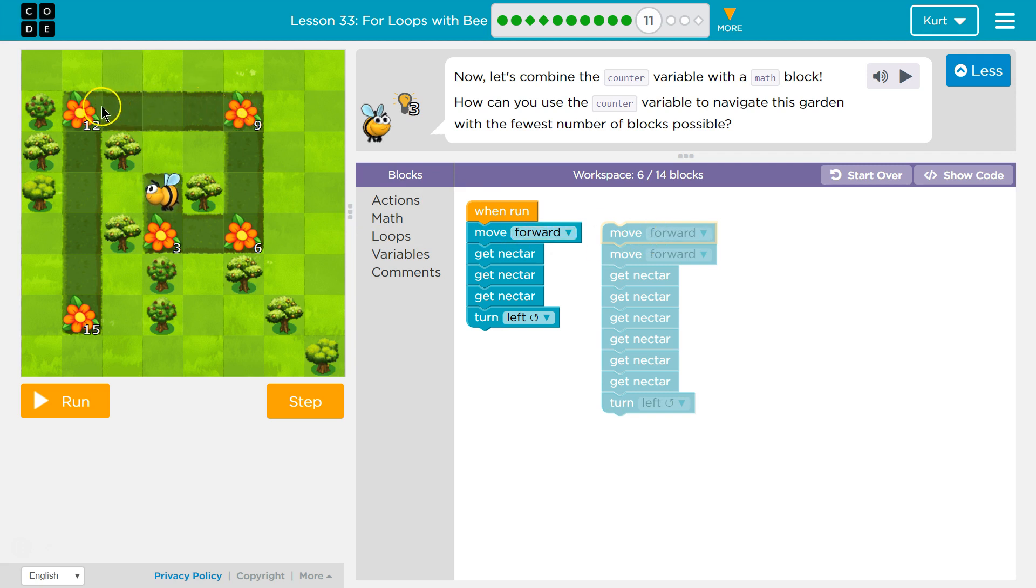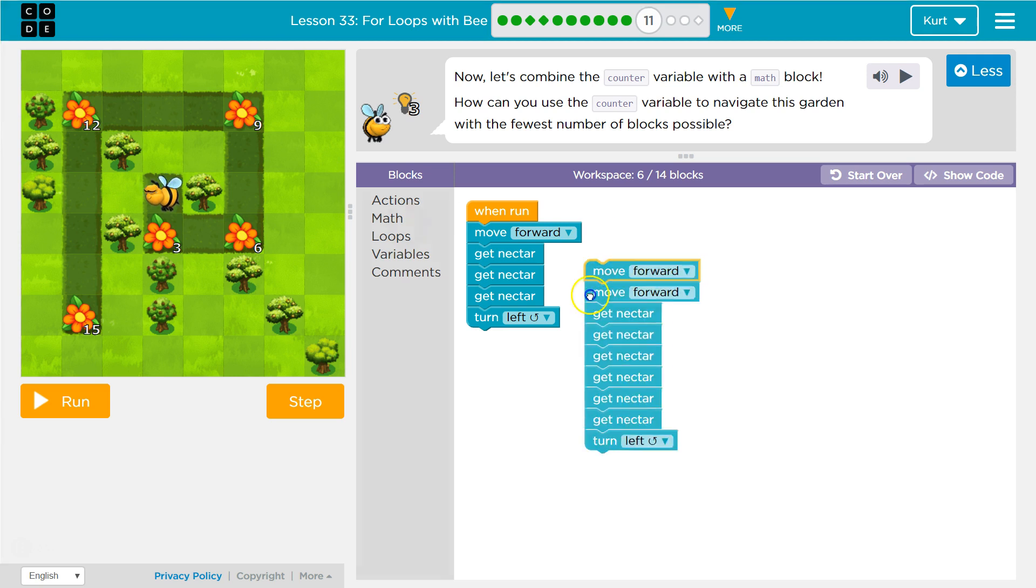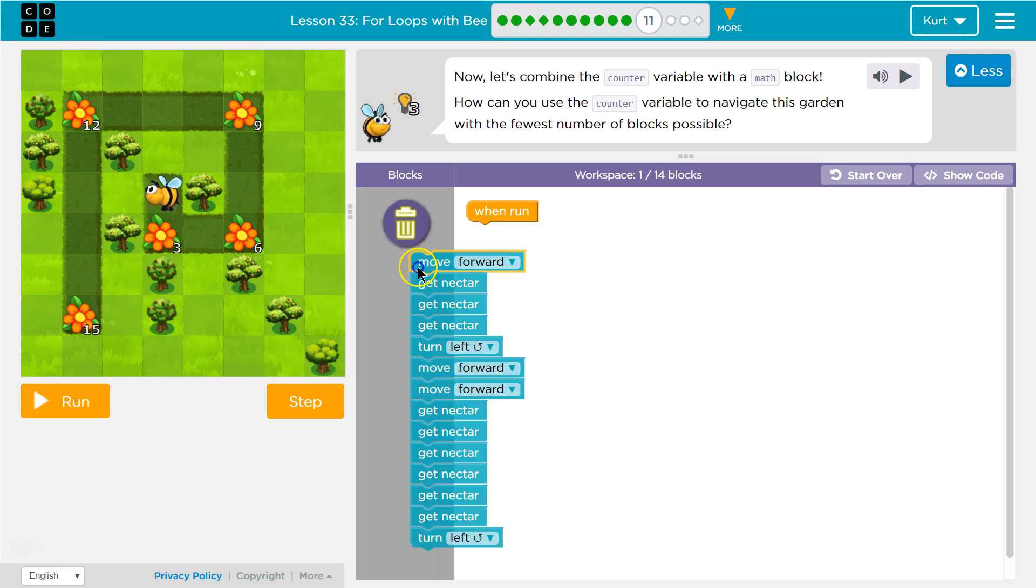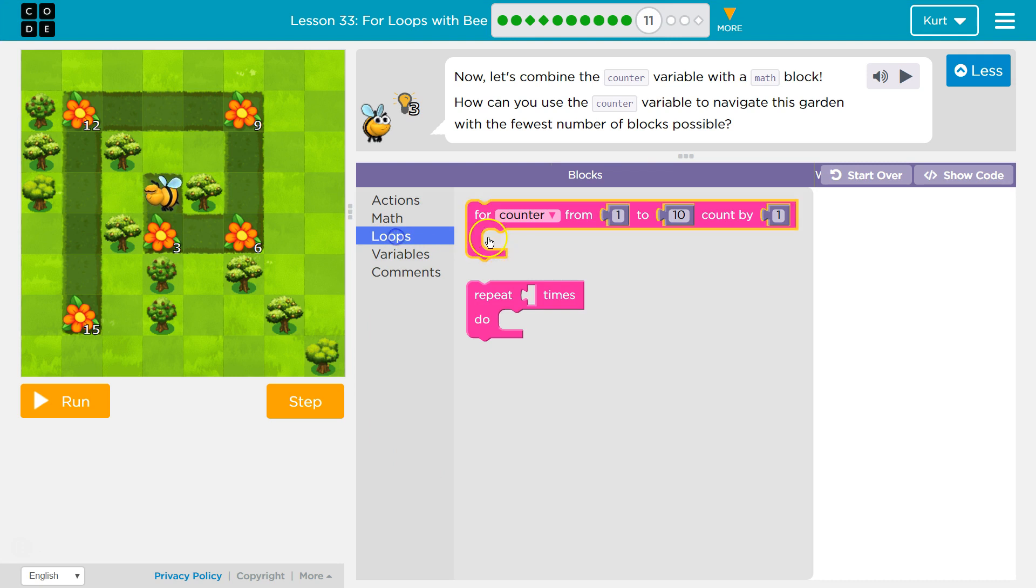And then, now, nectar, get nectar, I add three to it each time. So three, six, nine, twelve. Okay. Okay. So let's start with our counter. I have a rough idea of what's happening. Again, a loop.